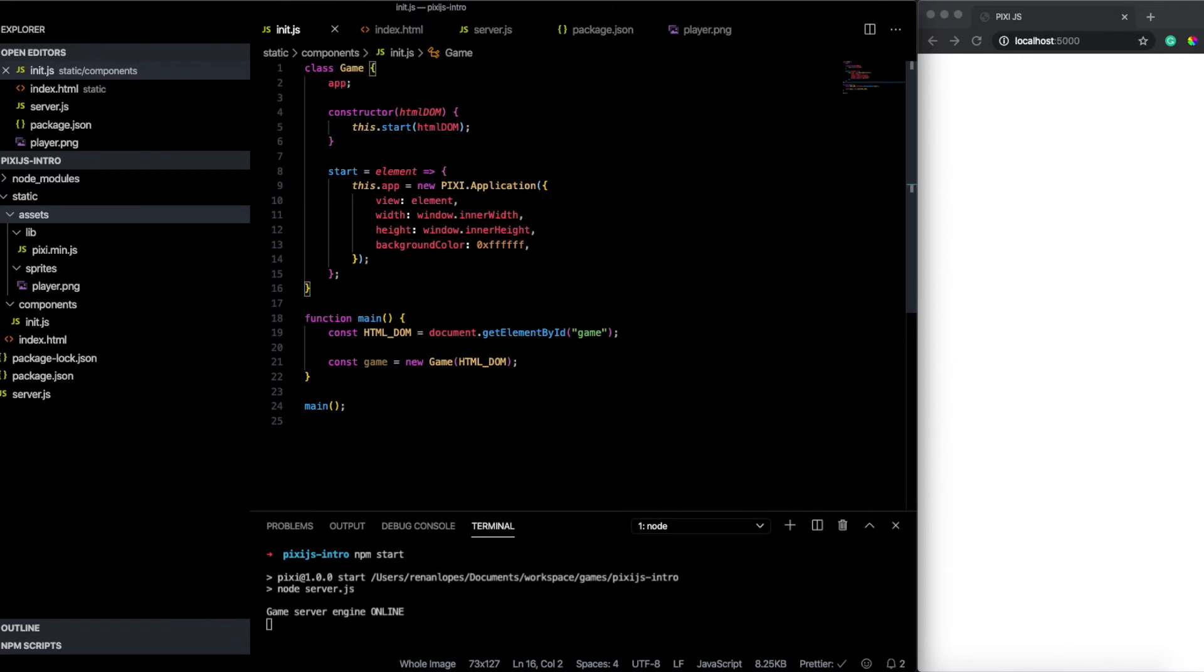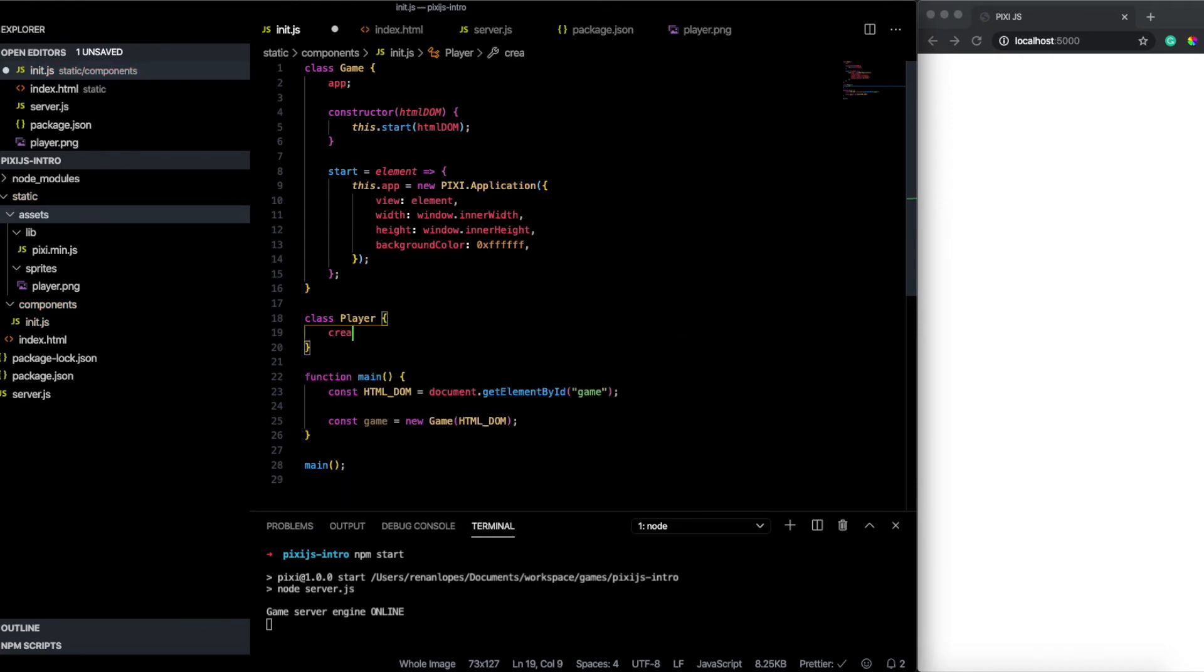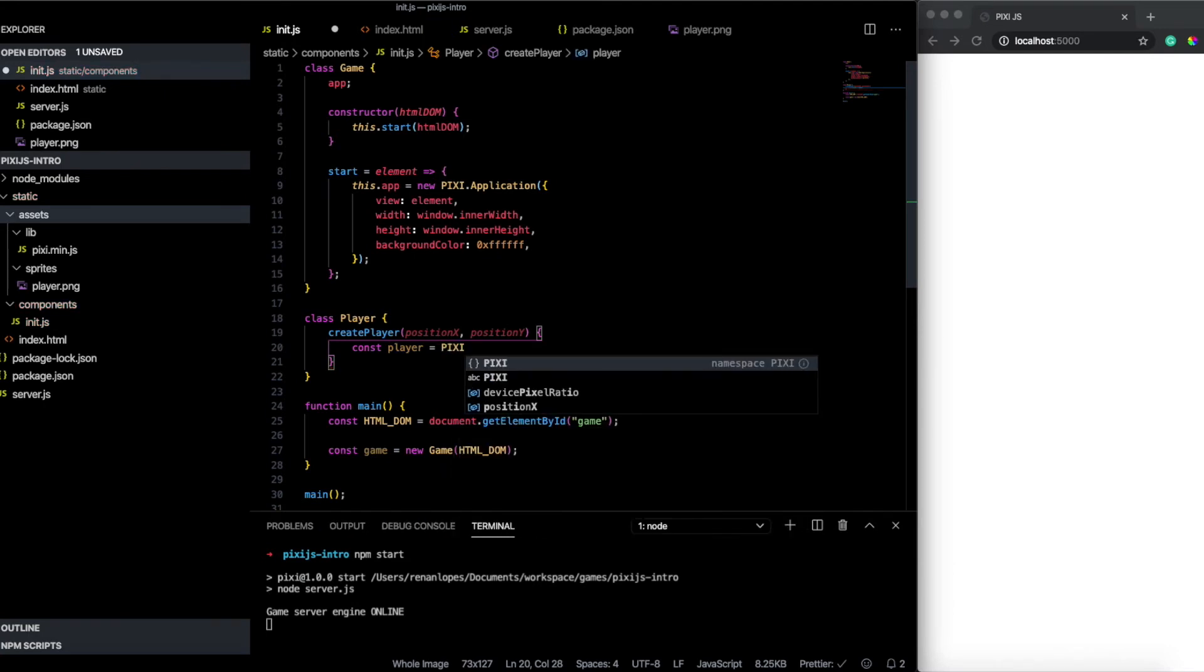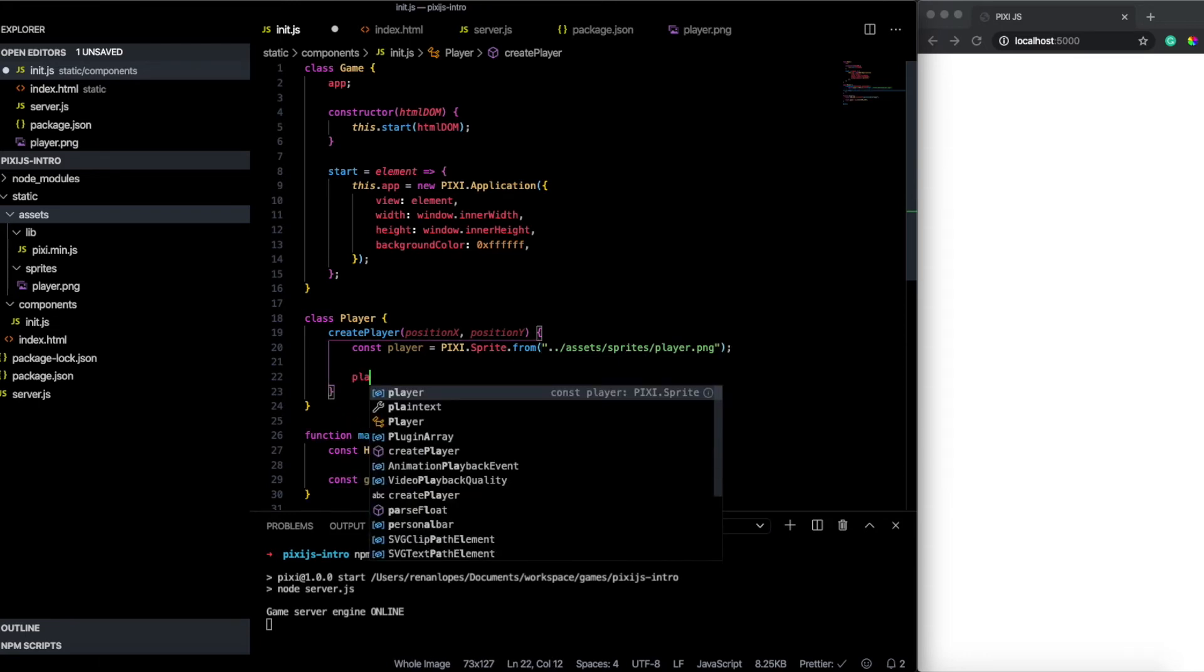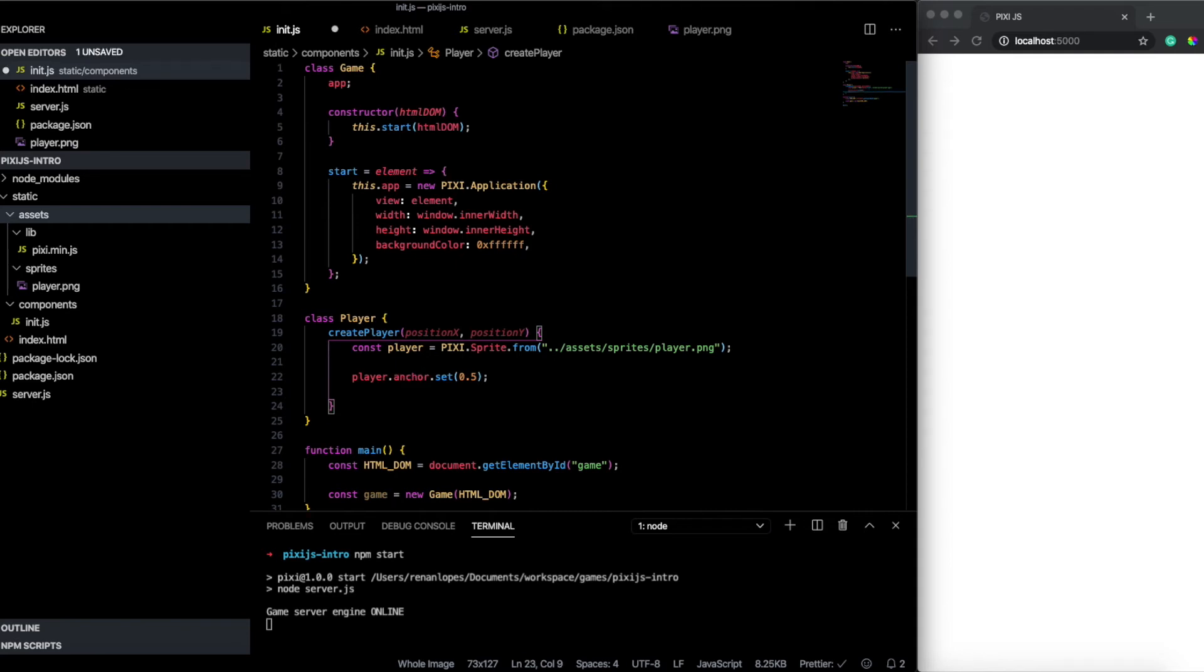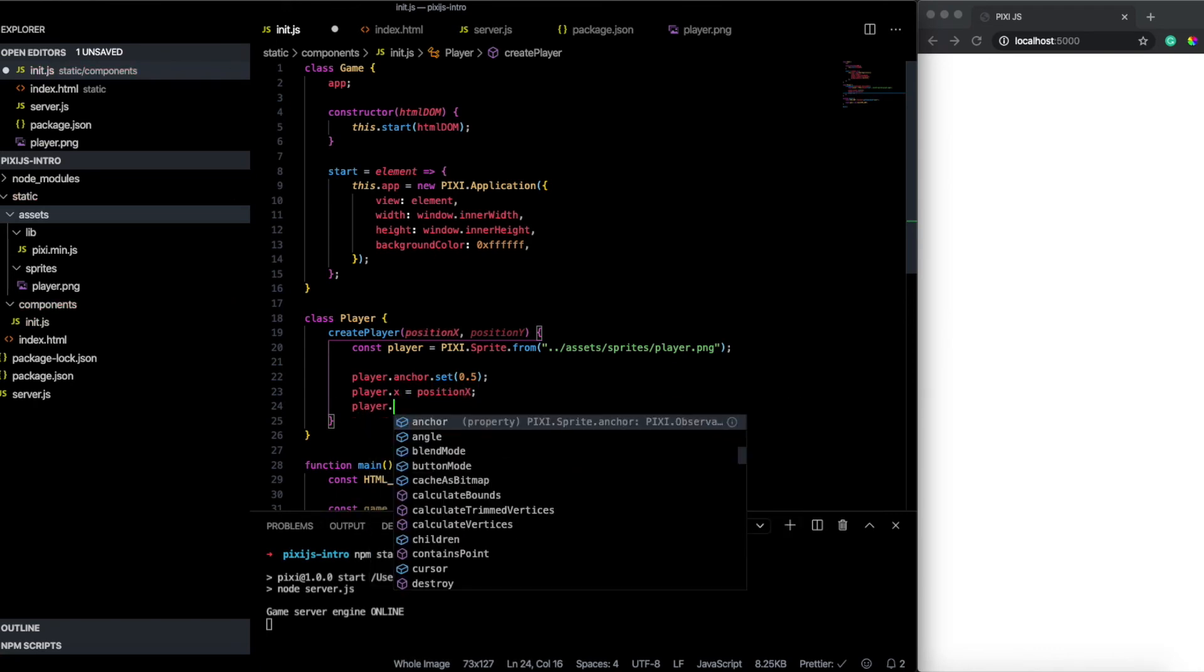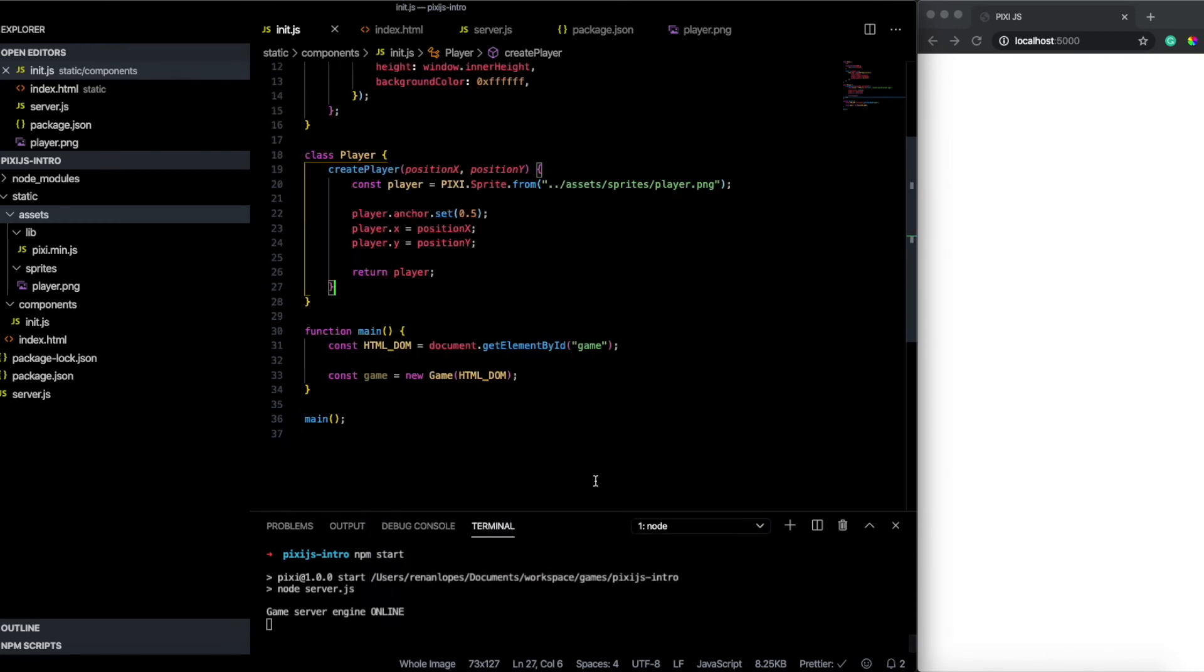And let's now create a class called player. Inside of class player we have a function called create player. This create player basically will receive the position x and position y. This will be actually the x and y position of the player. So to set this first we need to create our player. So I will call here the pixie dot sprite dot from. And here inside of the from function we pass a parameter with the asset. So basically we import from assets and sprites and player. First we set the anchor. And I will pass here half of the image right. It's 0.5. The anchor is on the top left side. So when you set the anchor you're actually positioning on the middle. So when we pass the x and y we center on the middle of the screen. And here we will say player dot x. And I will say that position x. And the same I do with player dot y position y. So now I return the player. So return player. Let's just see how we can use this class.